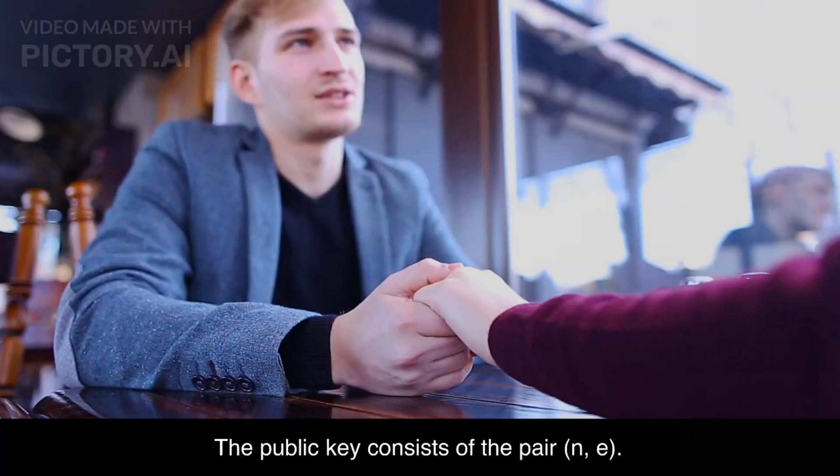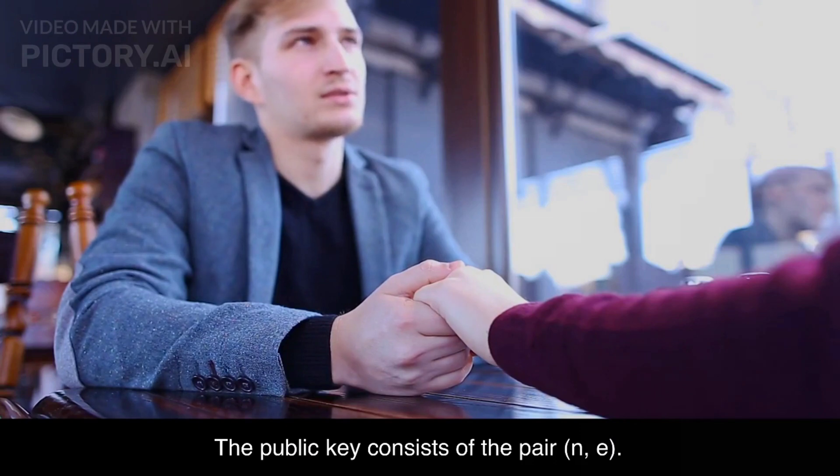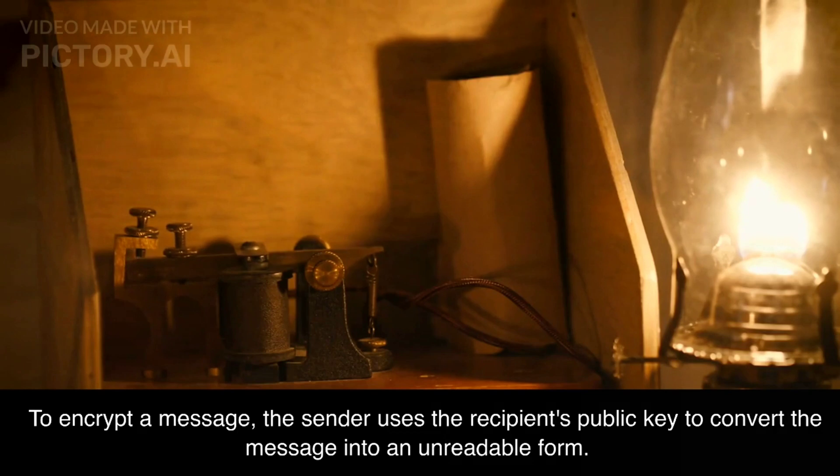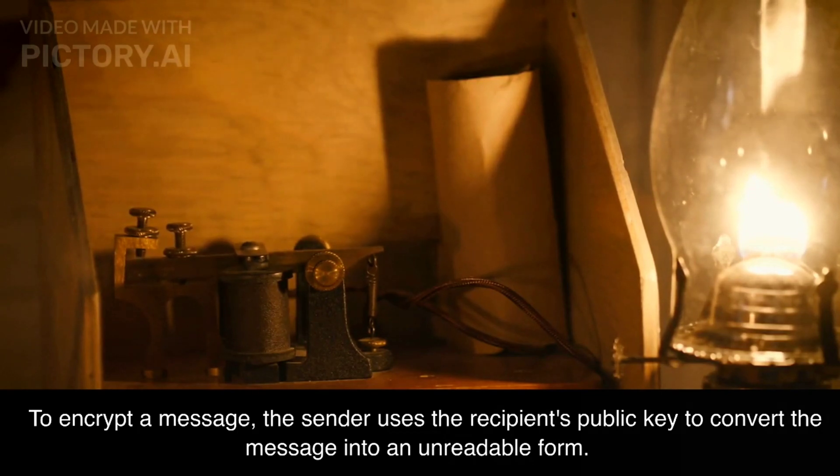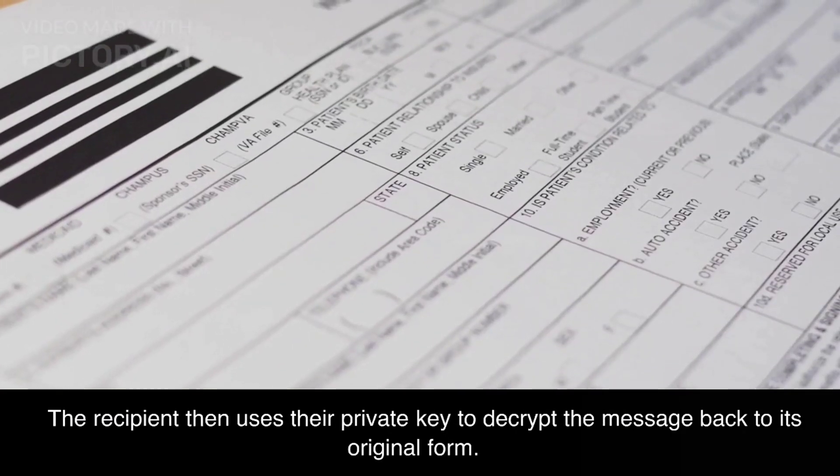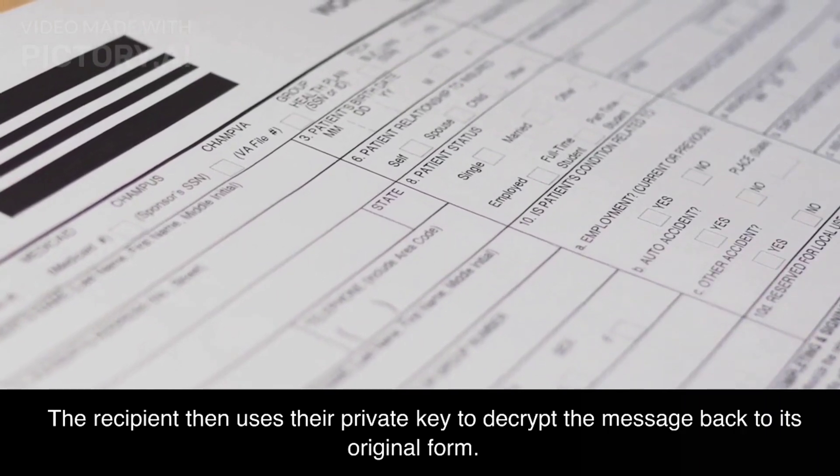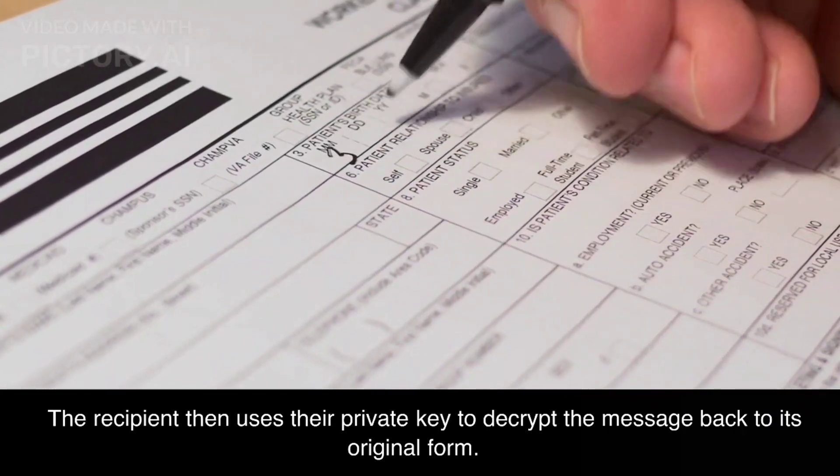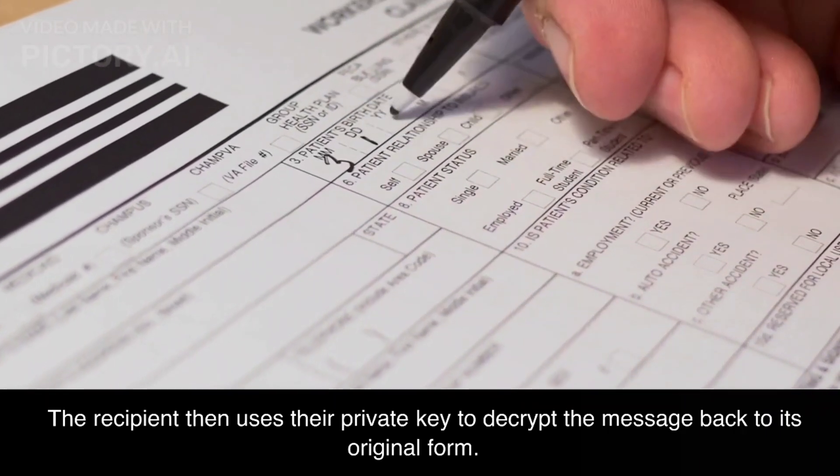The public key consists of the pair n, e. To encrypt a message, the sender uses the recipient's public key to convert the message into an unreadable form. The recipient then uses their private key to decrypt the message back to its original form.